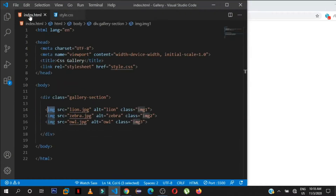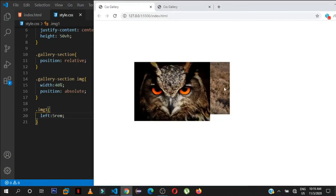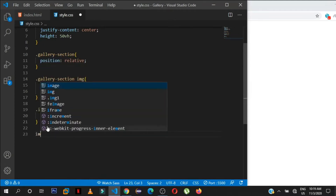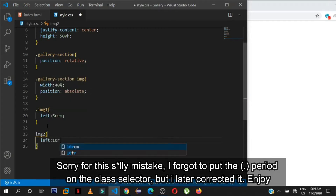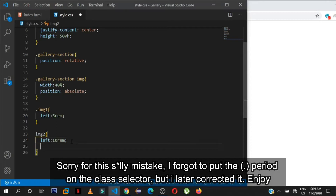We gave each image a class, so let's target the first image with class 'img1' and set left to 5rem to push it from the left. Then let's target the second image 'img2' and set left to 10rem. We'll also push it 1rem from the top.